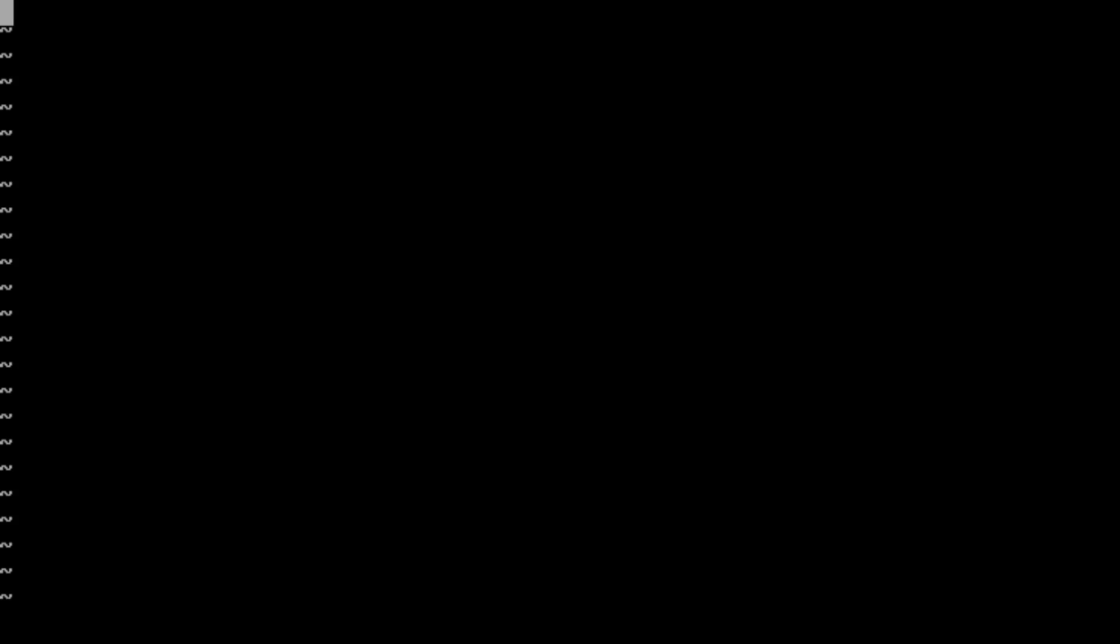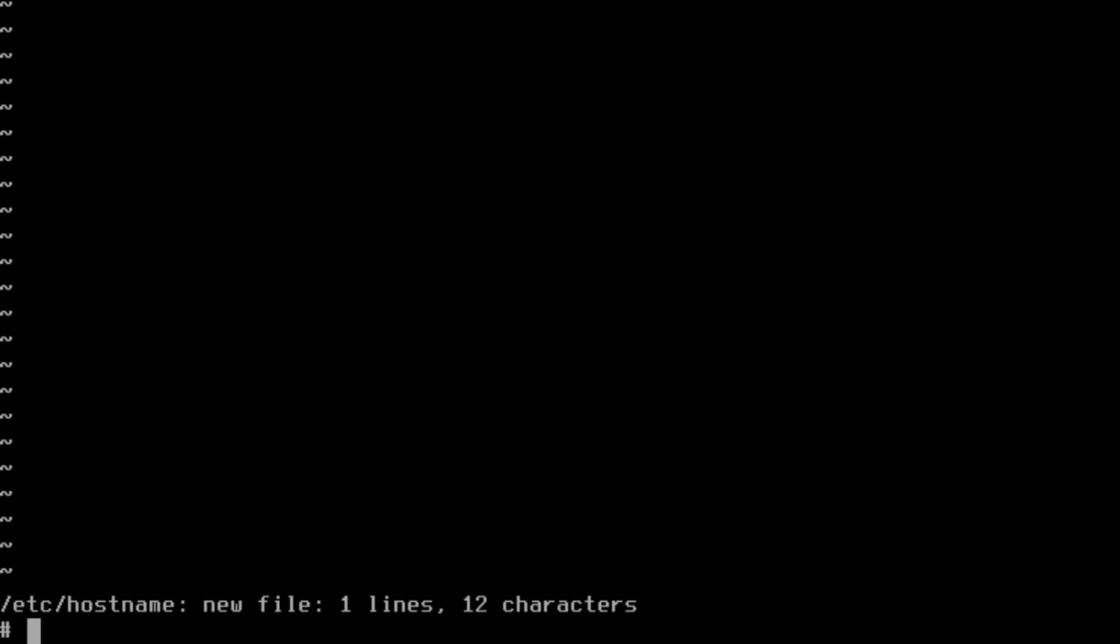Now we're going to set our hostname. vi /etc/hostname, and we're just going to add whatever name we want for the system in our network. I like freebiestrap. Then shift-ZZ to save the file.